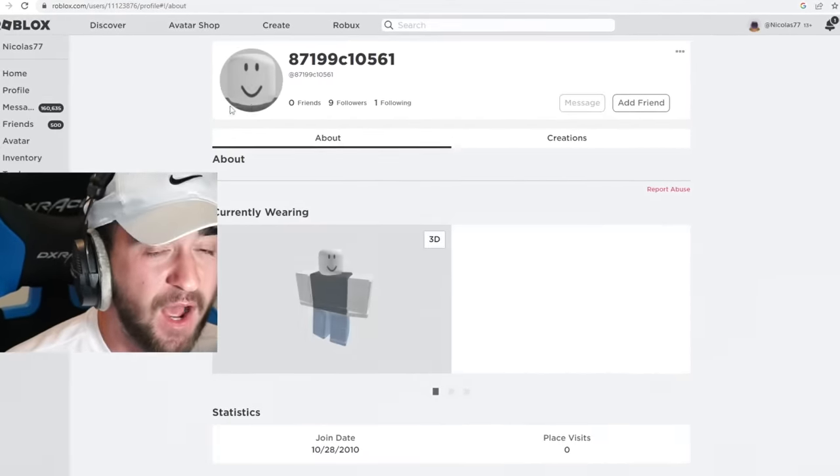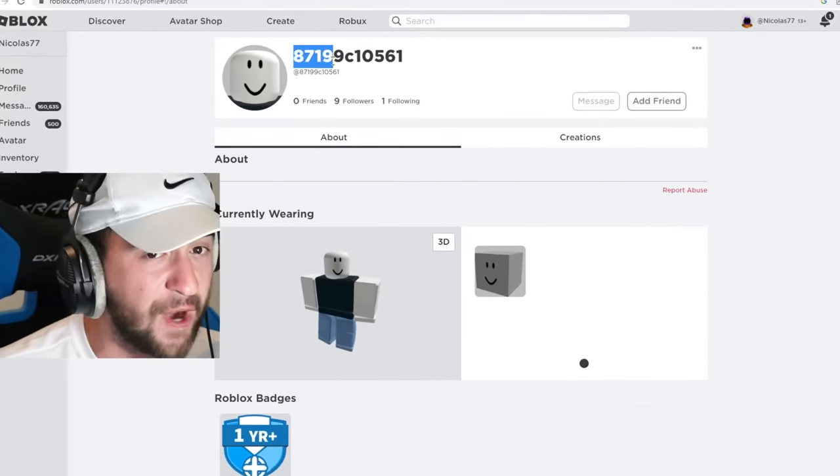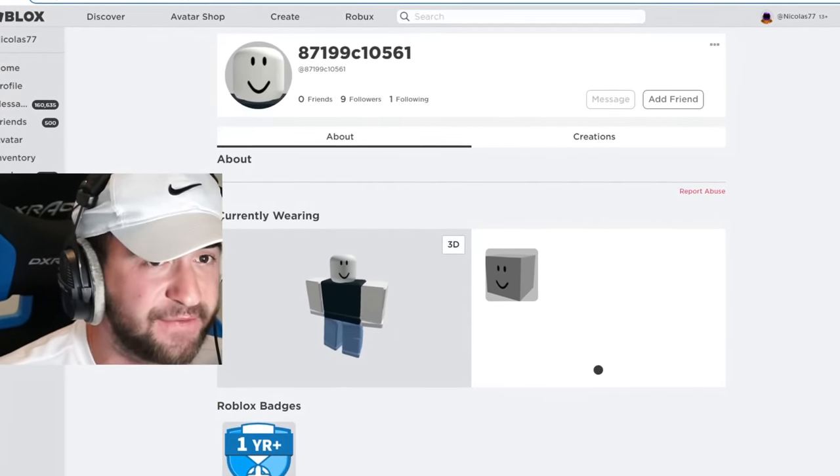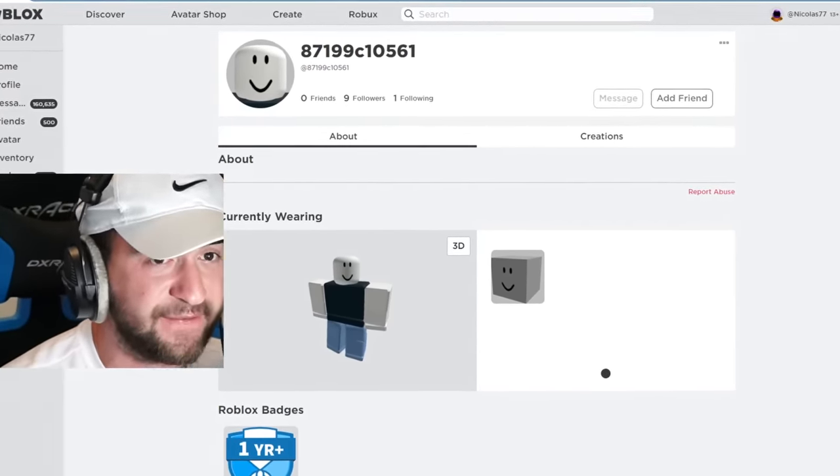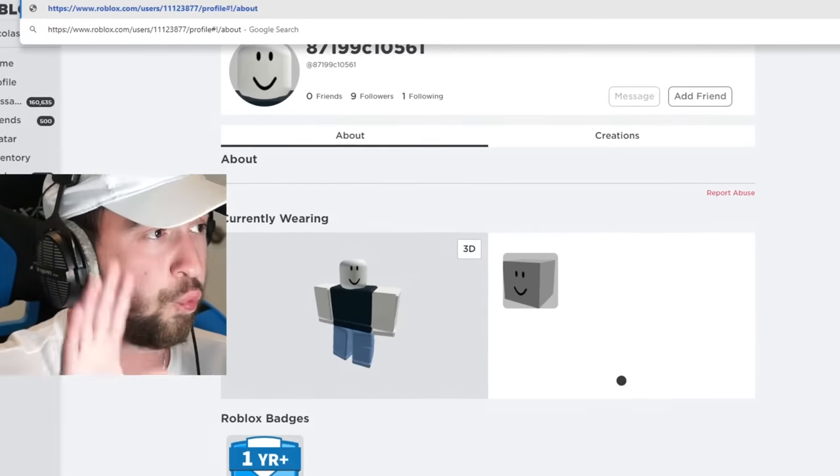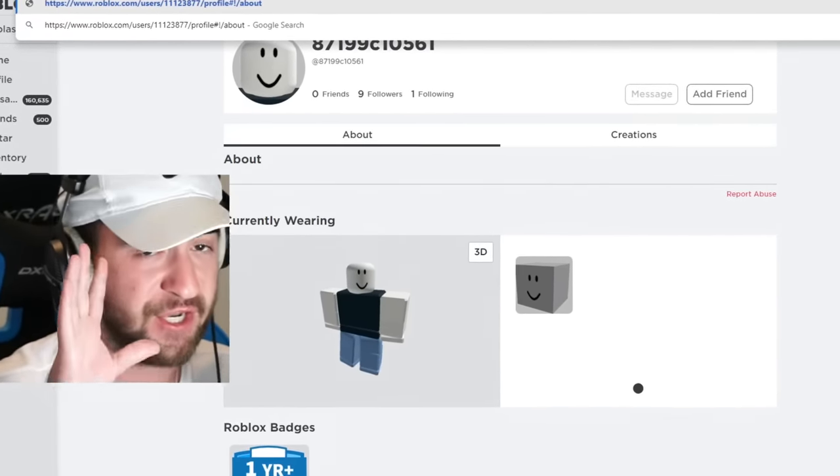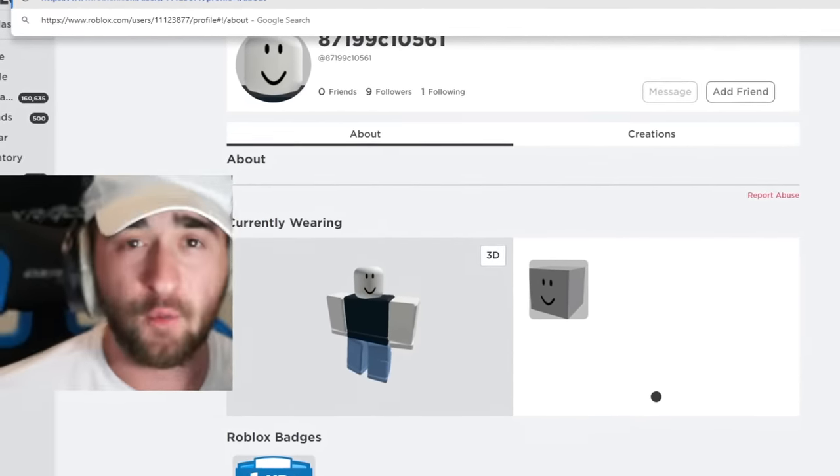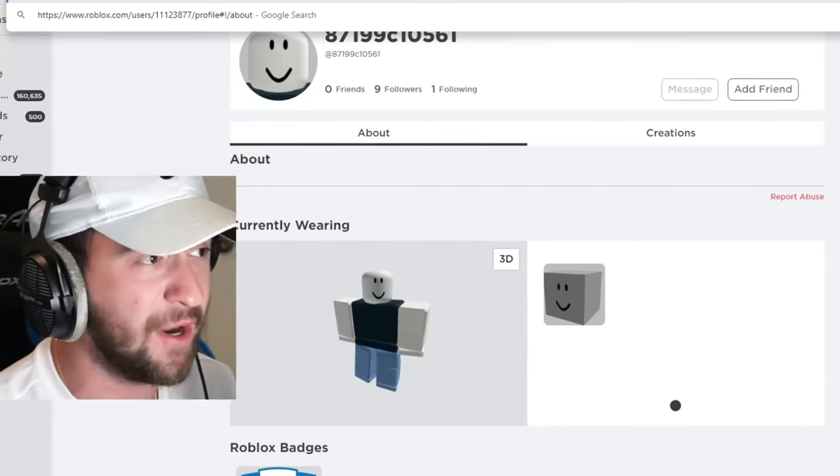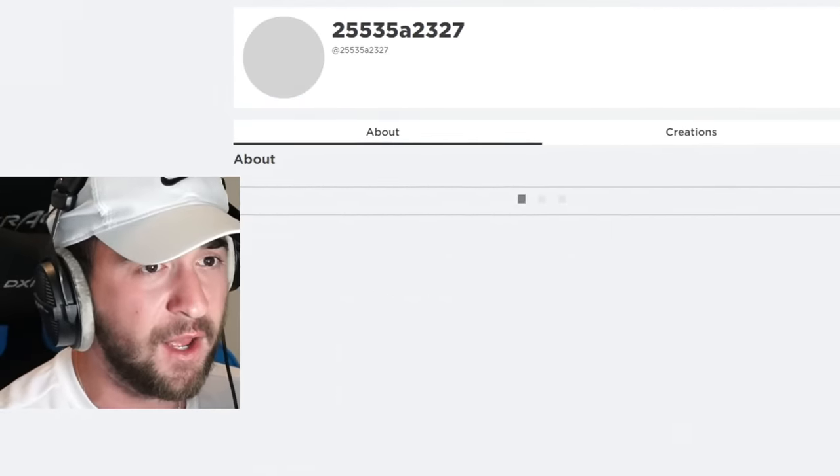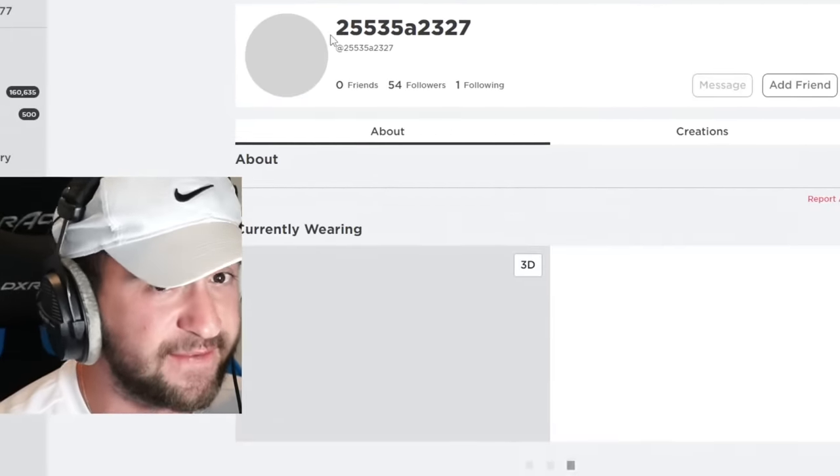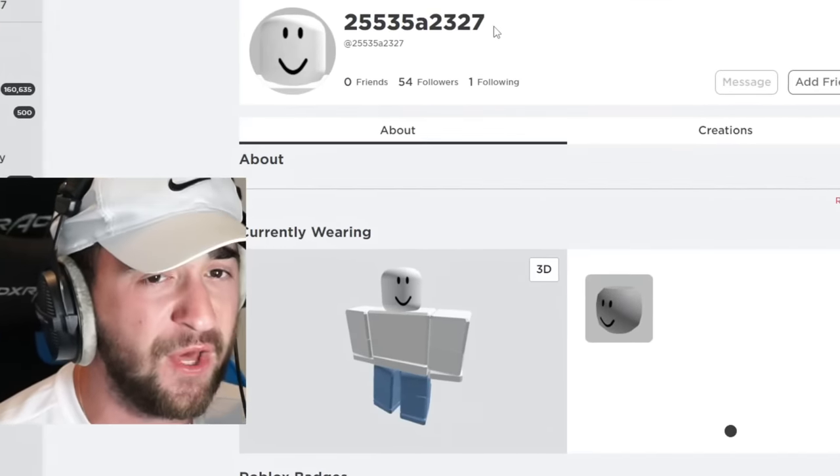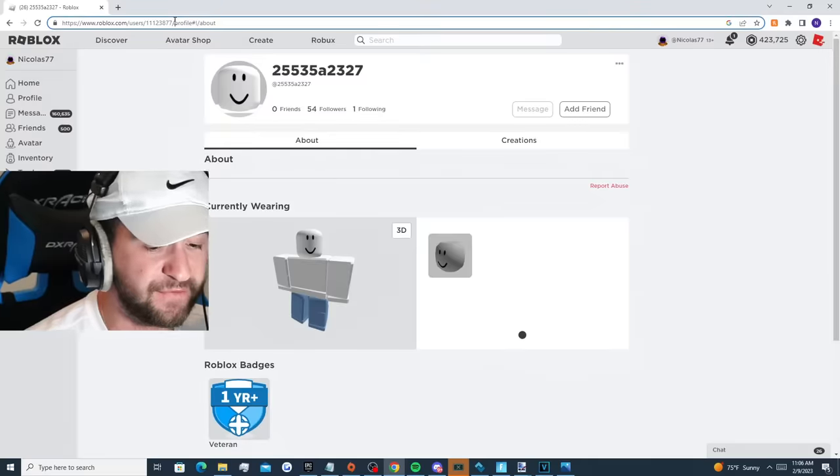Okay, another name with just random numbers and letters. Okay, 7. This account is 1 before the nameless Roblox account, which has never existed before. 3, 2, 1. What is this? Another name with random numbers.